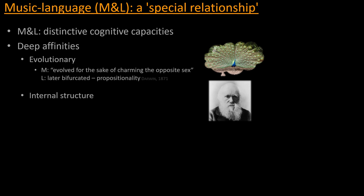Darwin reckoned that music appeared first as a desire to charm the opposite sex in his words. So he assumed, in other words, that music played some role in sexual selection in Homo sapiens, and that later on, at some point later in the evolution, language bifurcated and spun off from music, adding propositionality and then becoming a thing of its own. Other people after Darwin had different ideas about exactly the order in which these two specializations occurred.